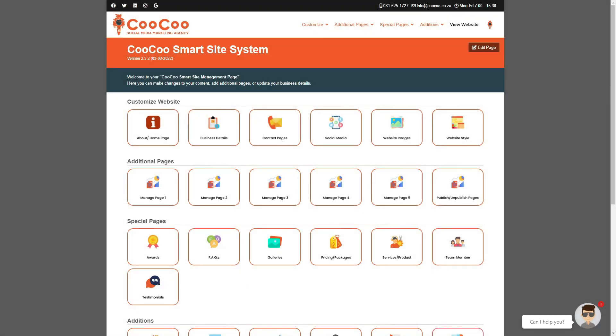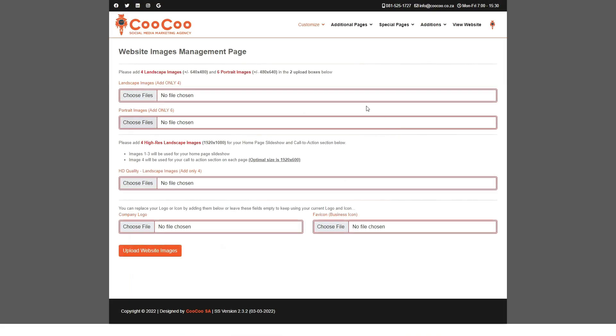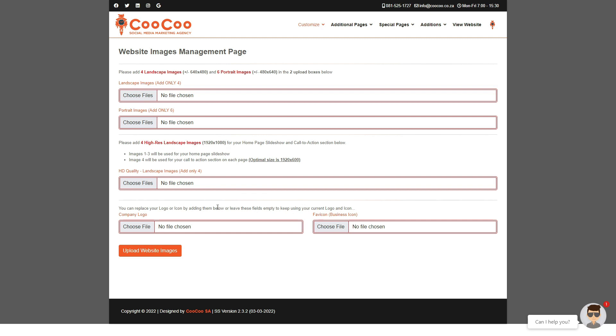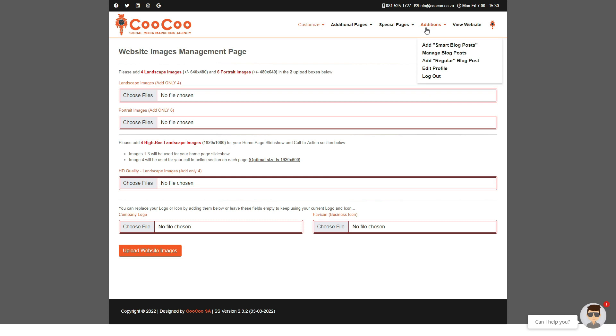If you want to change your images on your site, you can easily do so on the website images management page. This time the form is a little bit different from what it was initially. As you can see, there is one section that is missing from this form, which is the gallery upload button. However, we have now added a section if you want to change your logo or favicon. Your galleries are now managed from the gallery component that we have set up for you.